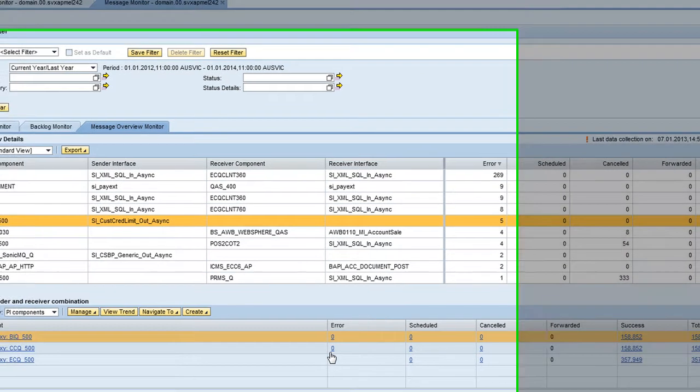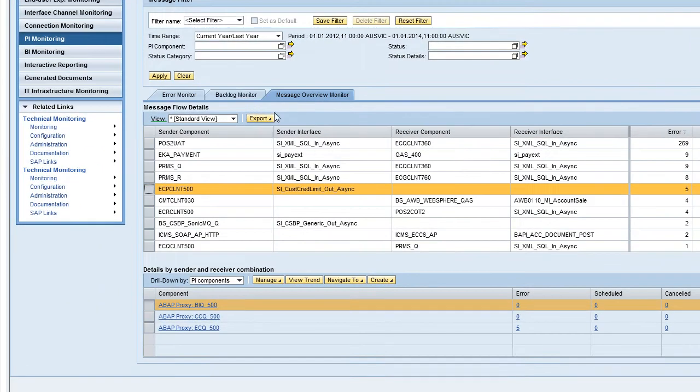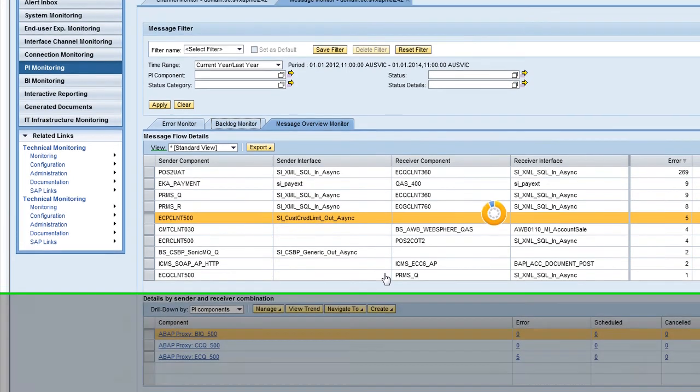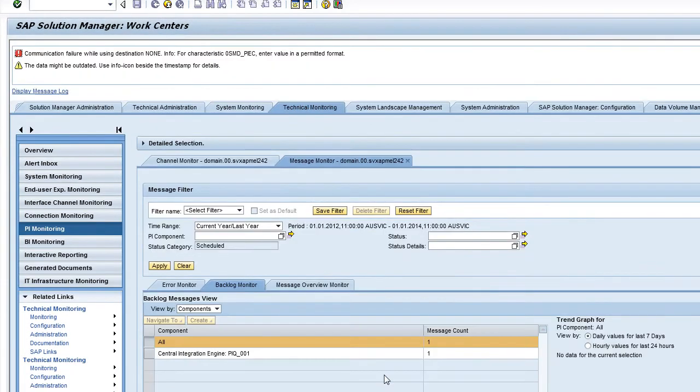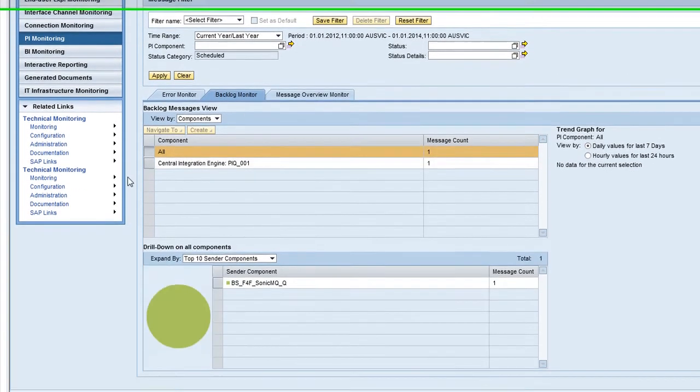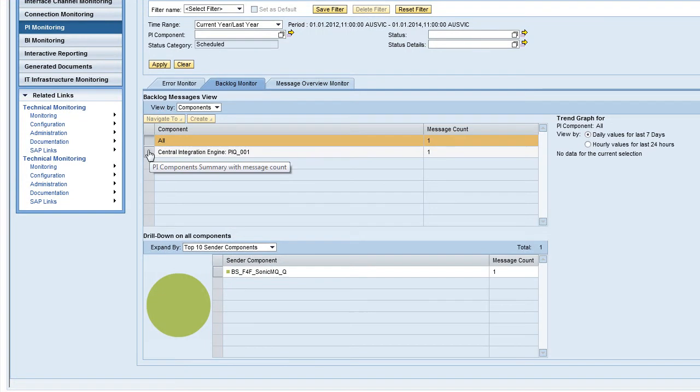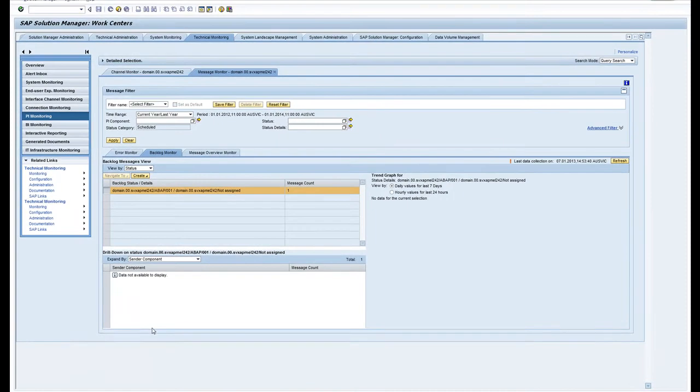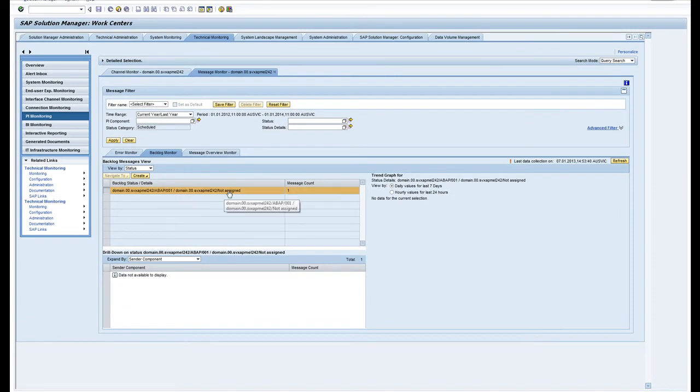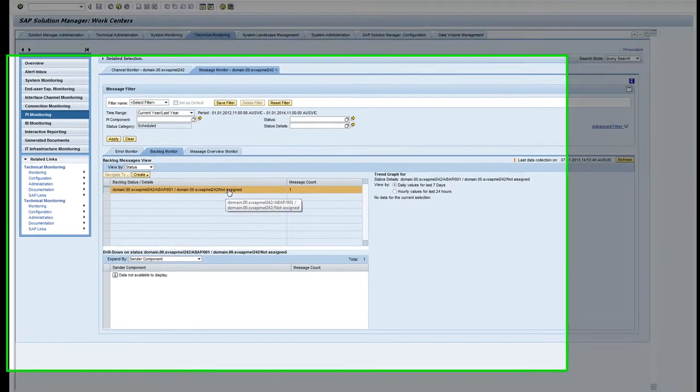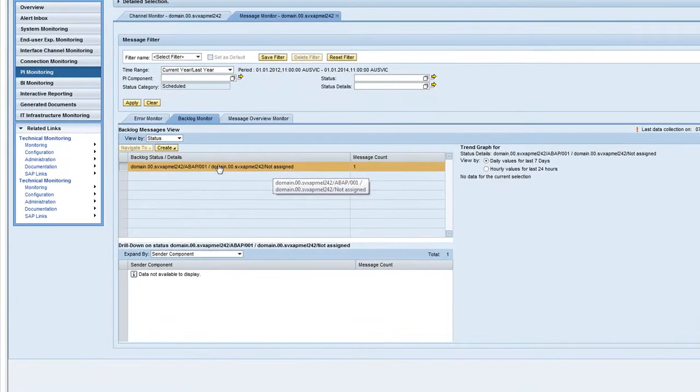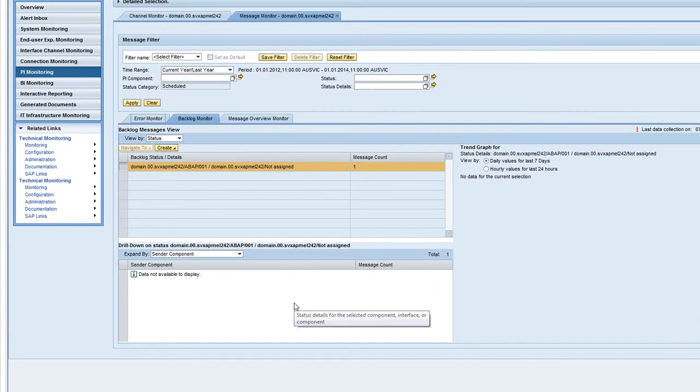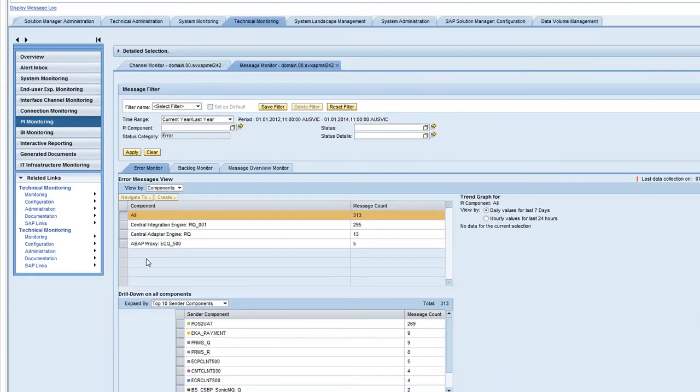We can also have a look at the backlog monitor. If you've got a situation where the PI queues can't clear fast enough, there'll be a backlog here. So my highest count was one at one point. You can have a look via the components or via the status.